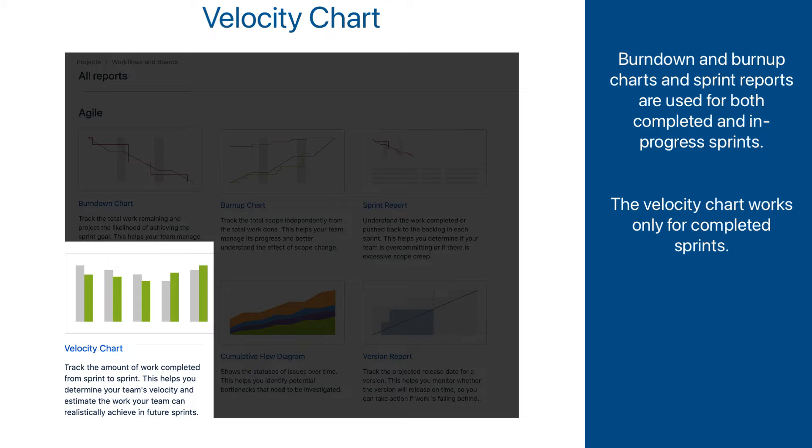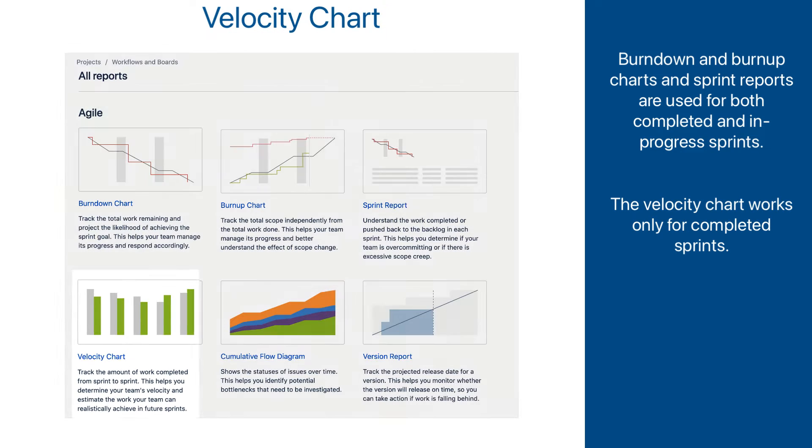For that reason, you cannot even access it for Sprints that are still active. It is a very simple but still extremely important and useful report, and here is why.